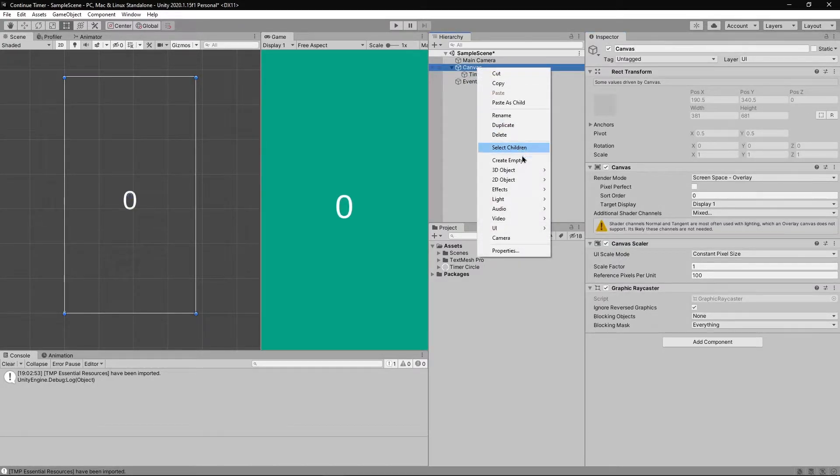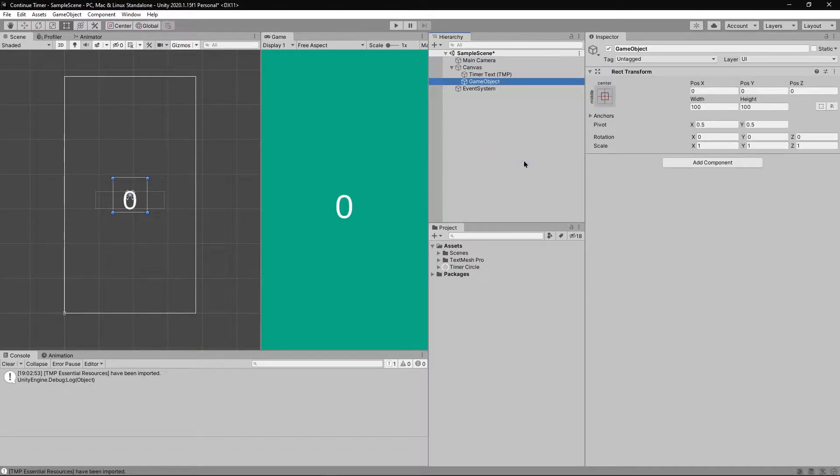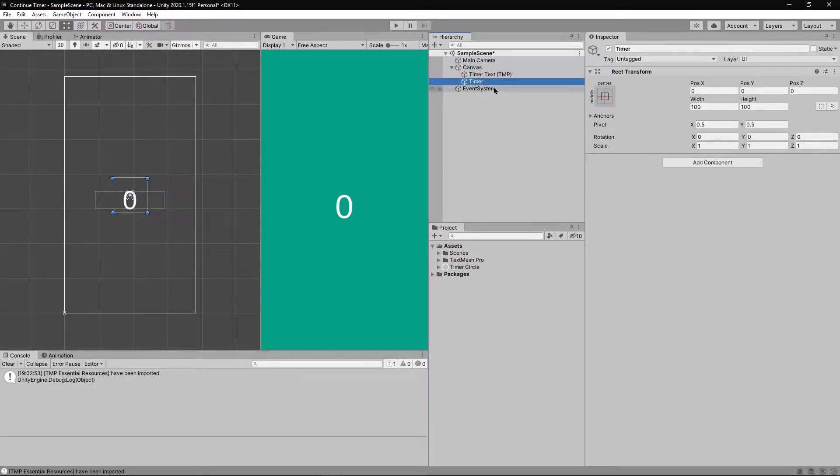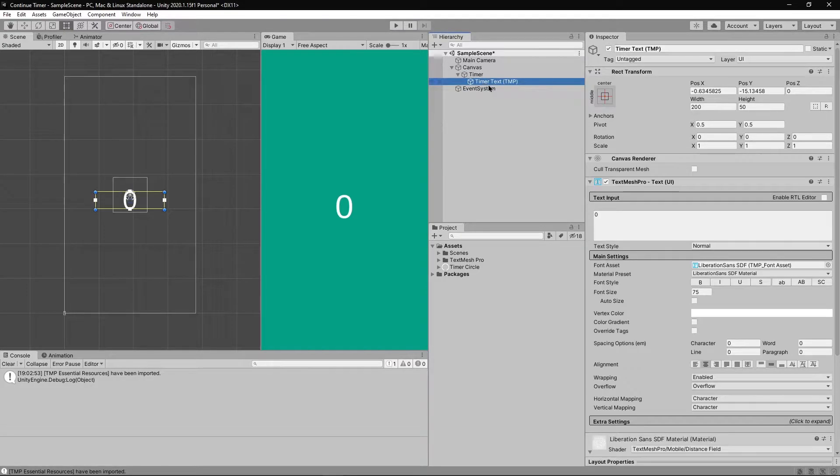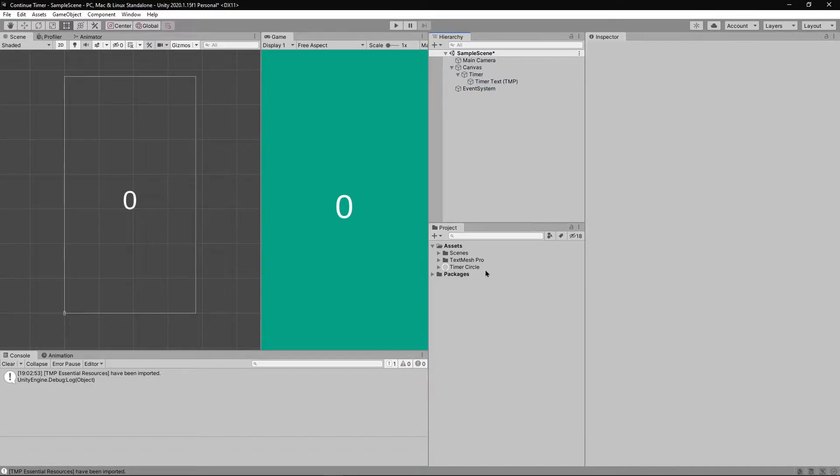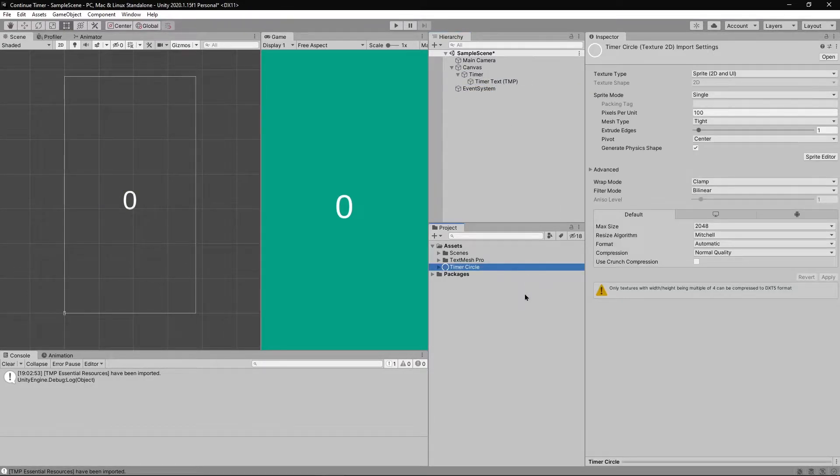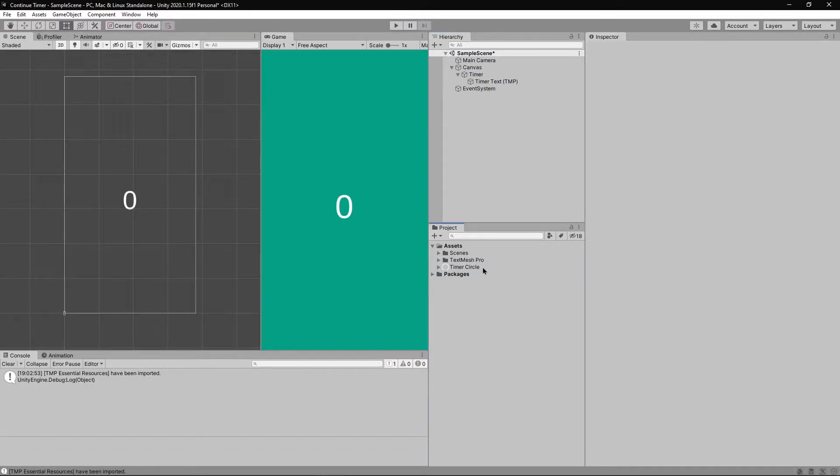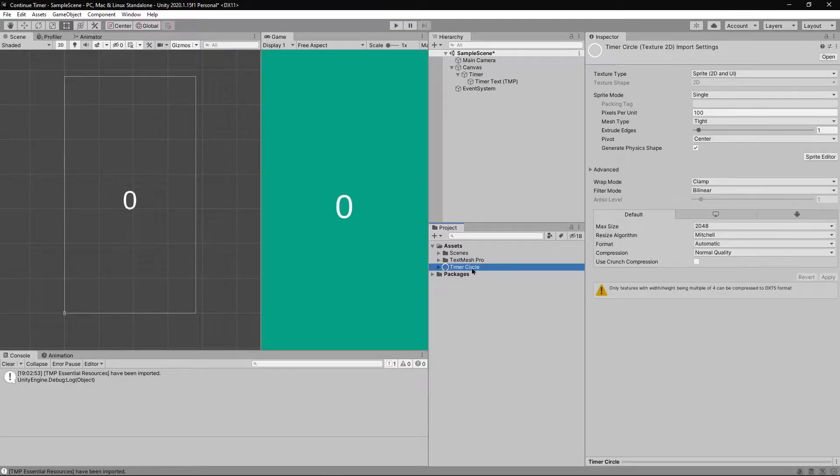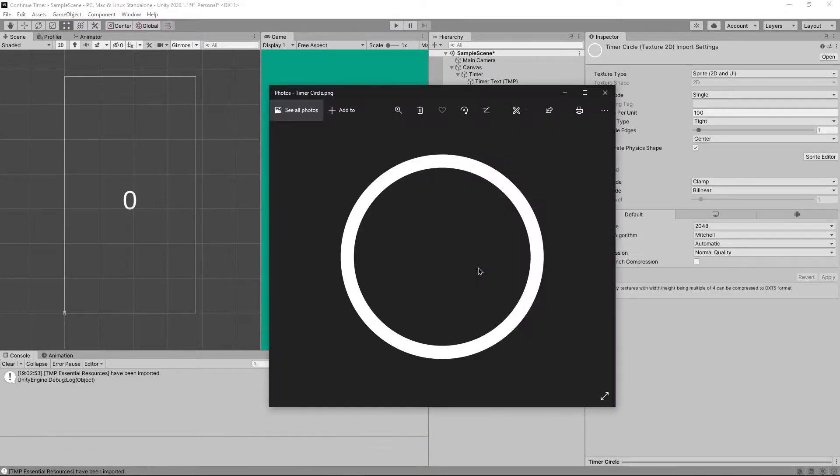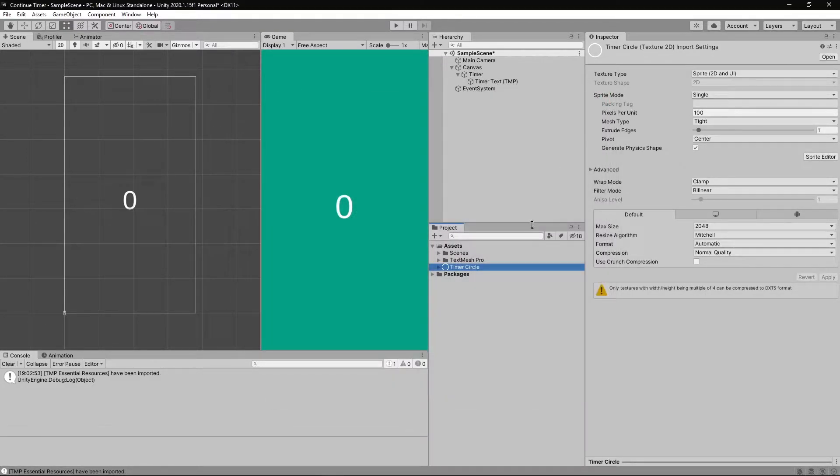Right click on canvas and select create empty game object. Rename it to timer and make timer text a child of it. Here I have a file named timer circle which is basically a png file.